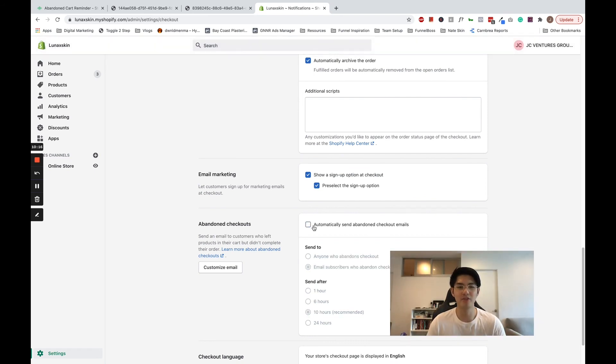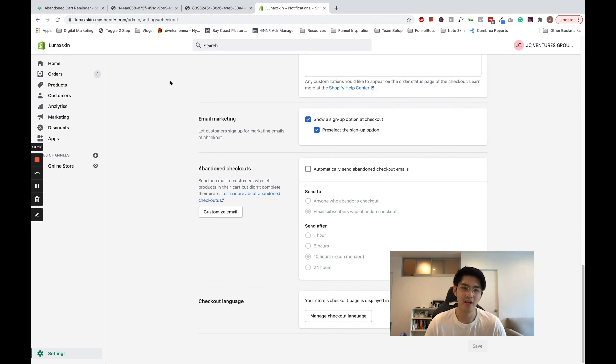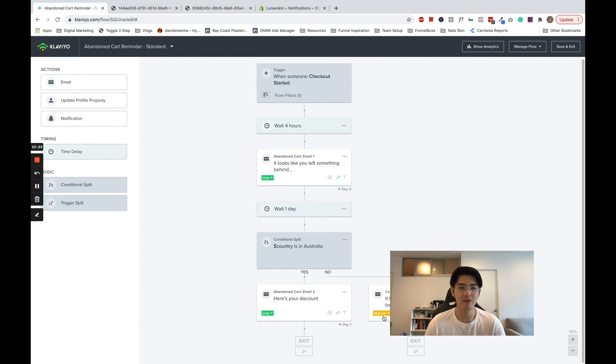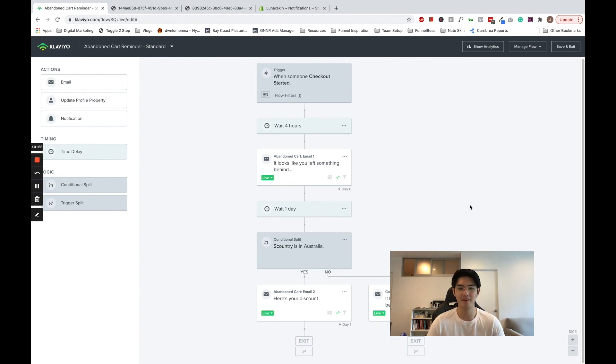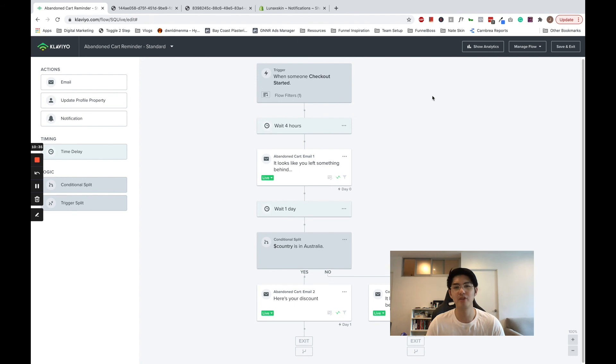Now we're ready to turn it on in Klaviyo. To do so, go into your flow and switch all the flows from draft to live. Now Klaviyo will start sending as soon as people abandon their cart. I recommend that you abandon your cart on your store once, just so you can make sure that it's working properly.